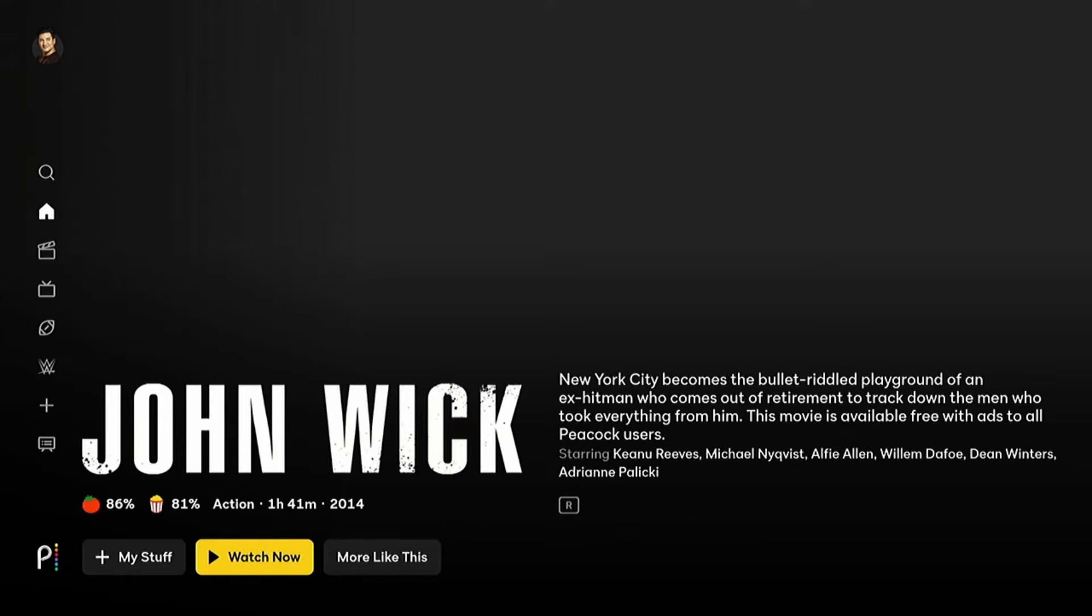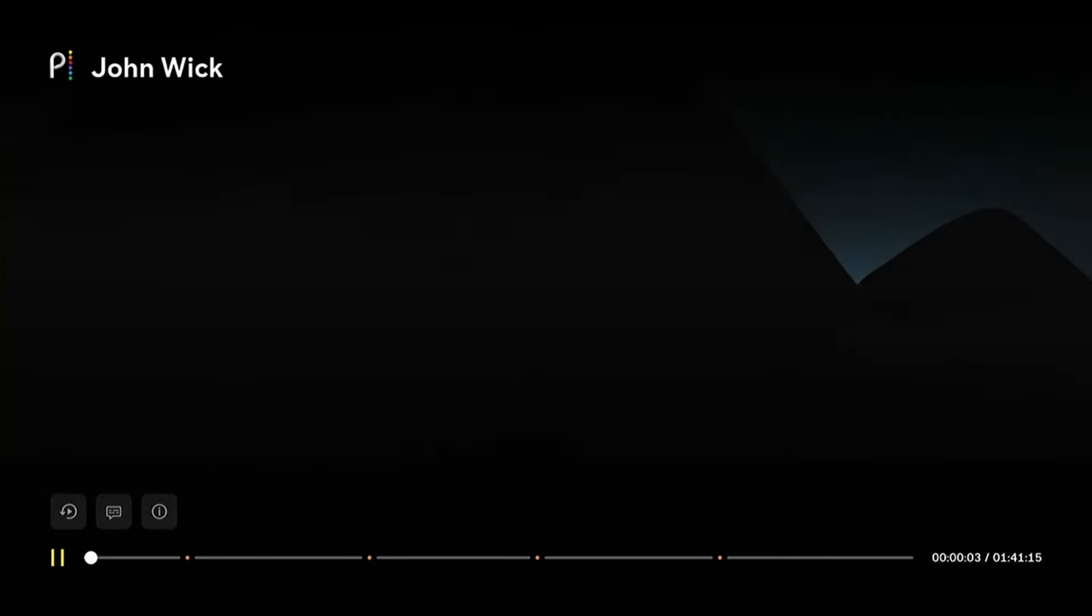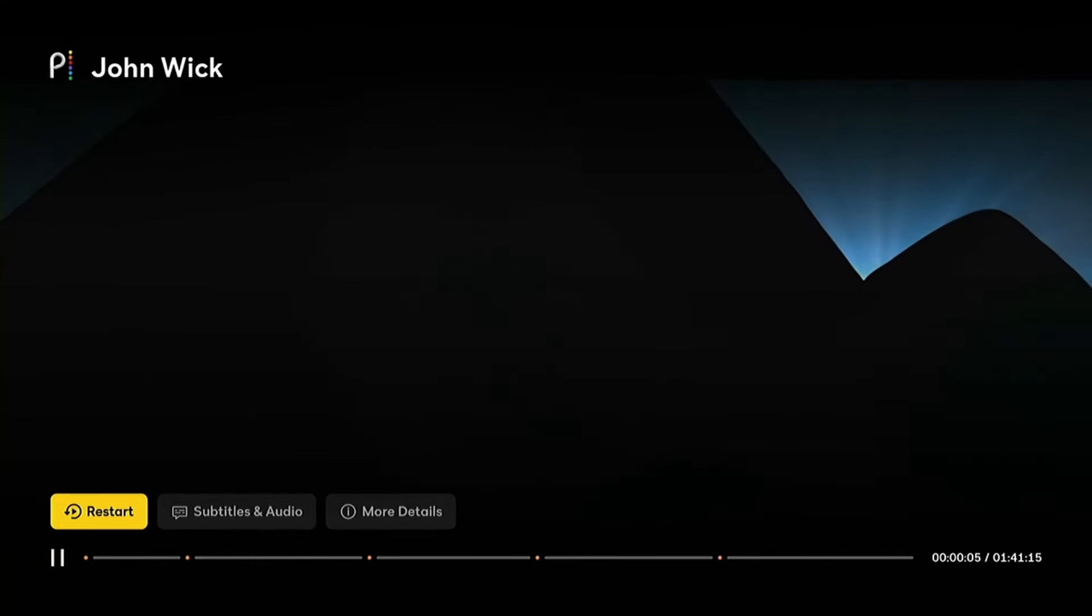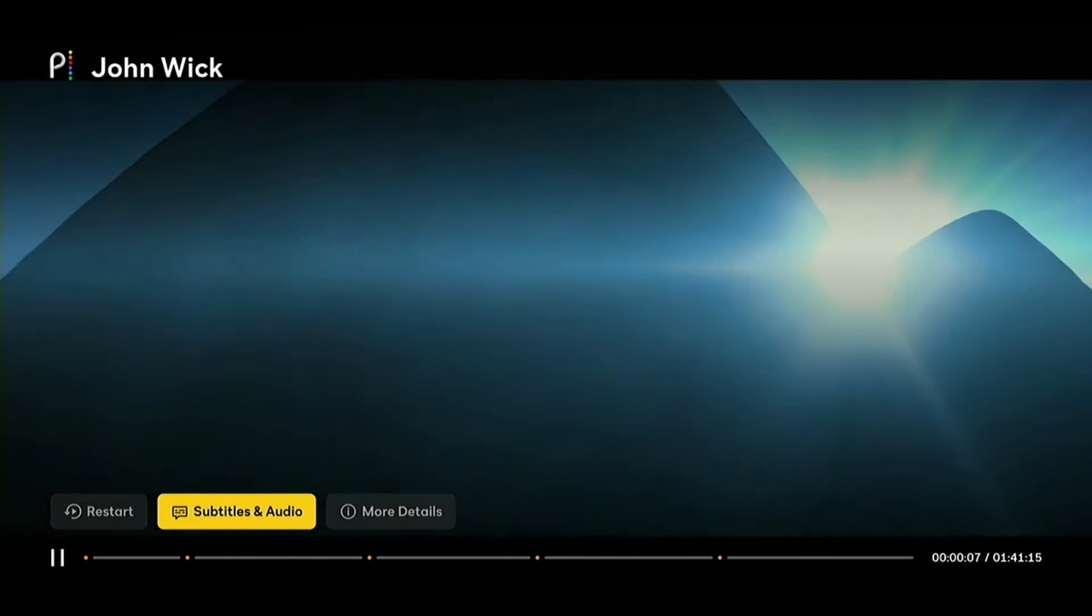And we'll start playing something. So while the video is playing in Peacock, I'm going to press up to bring up the menu. Then up again to go to the subtitles. Then go over to the subtitles and audio.